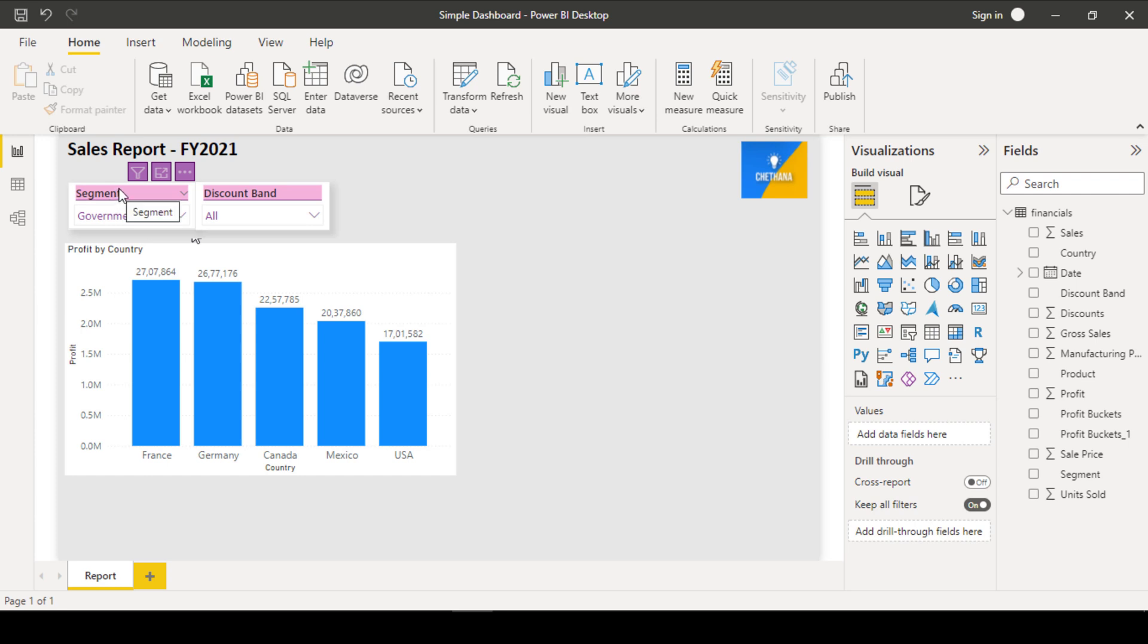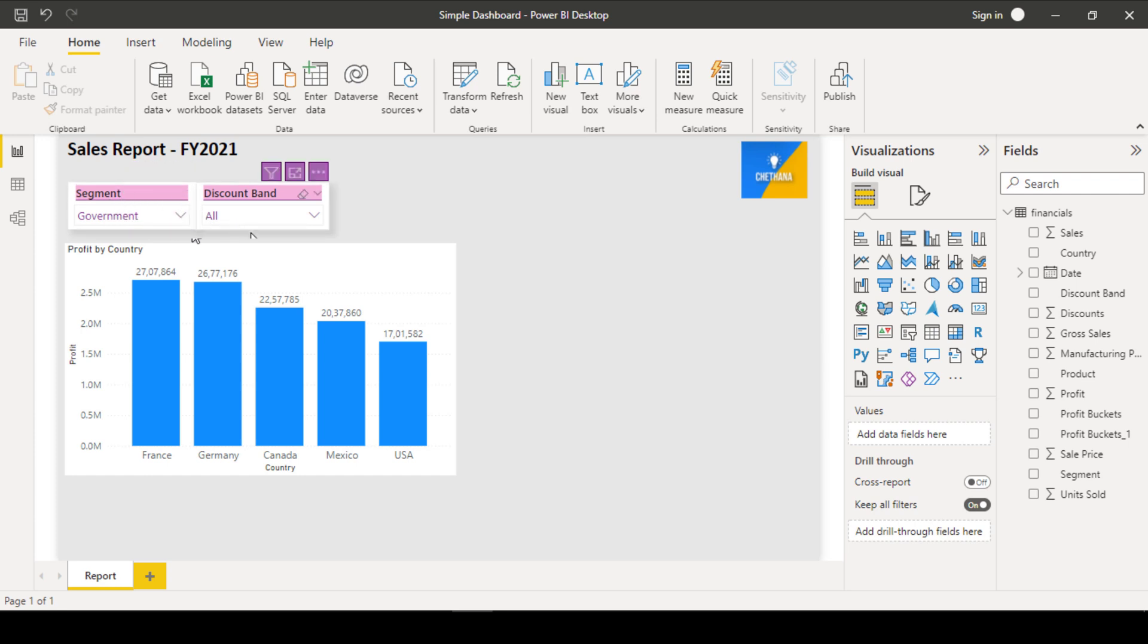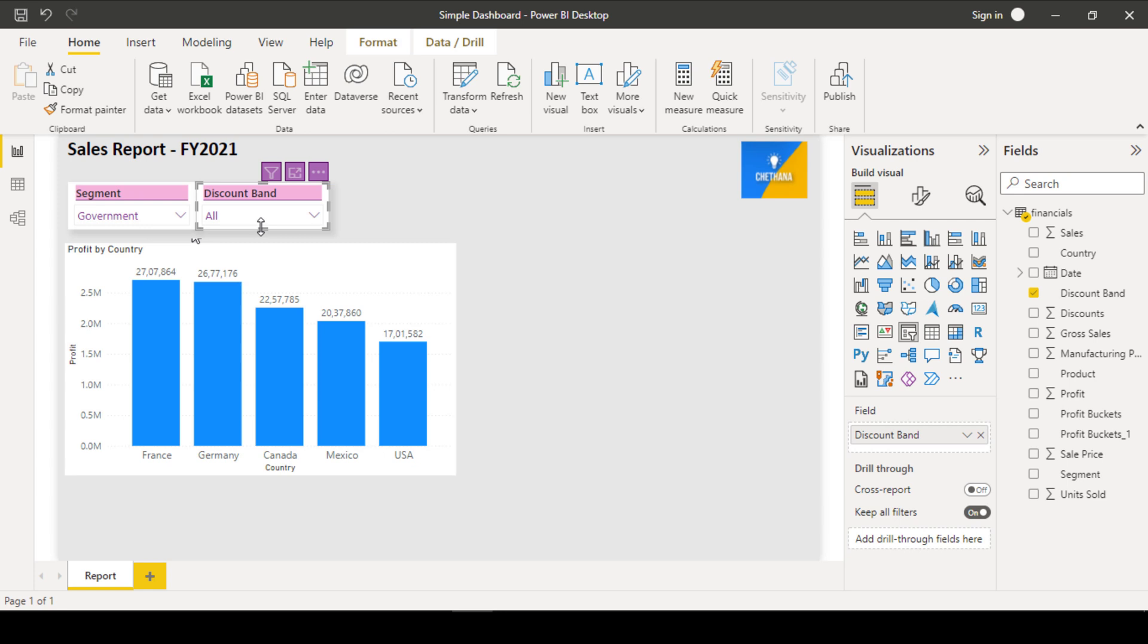I have kept my slicers all into this top left corner. Also try to adjust with the same height and width, that looks beautiful.